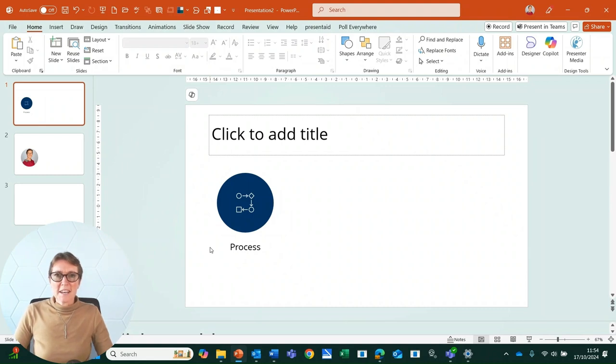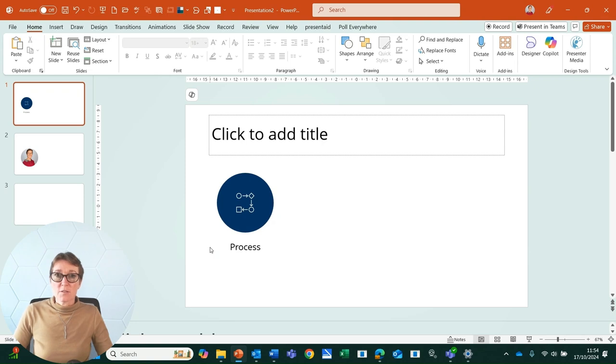So what is Ctrl+D and how do we use it in PowerPoint? Ctrl+D will duplicate content for us.